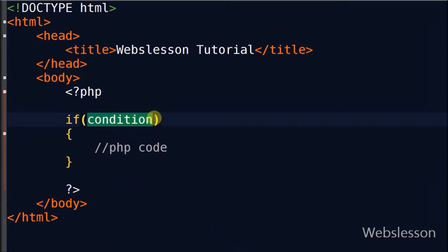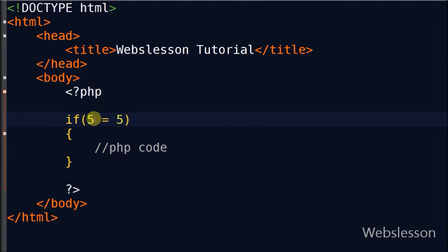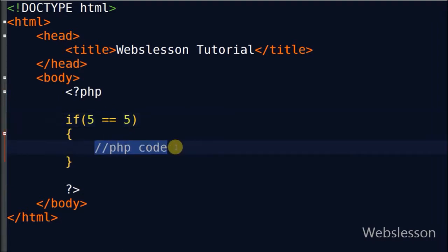Now I will show you one example. First I set a condition — I write 5 double equal to 5. The double equal to sign is used for comparison, which is used in the comparison operator that I will show you in a future video. One equal to sign is used to assign a value, which is used in the assignment operator. But since I want to compare values, I use the double equal to sign. So the condition is 5 equal to 5.